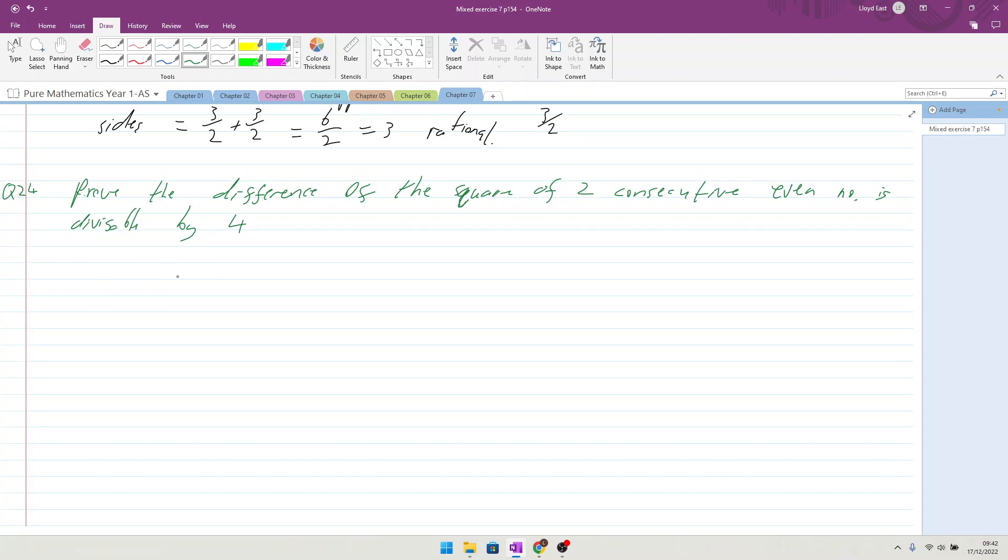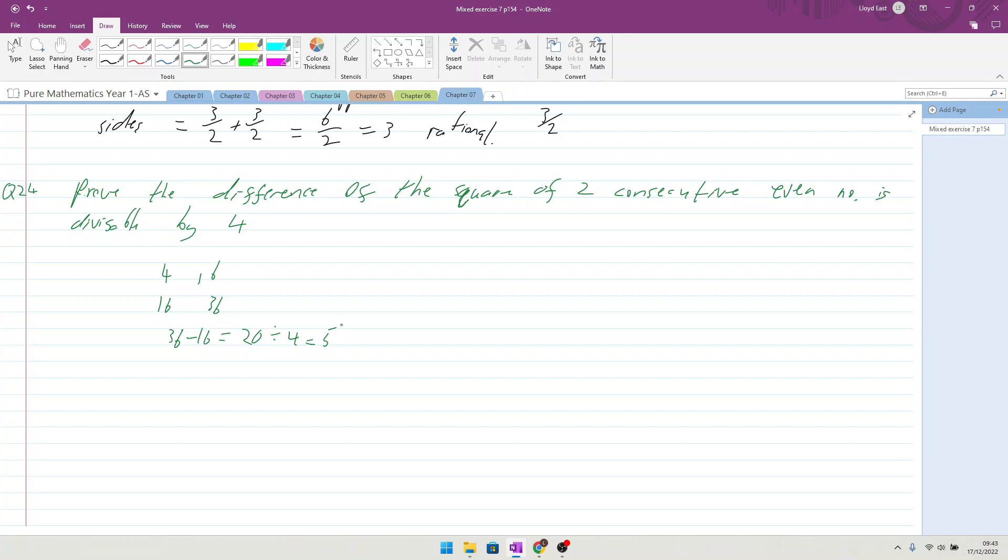We're saying something like if we take 4 and 6, they are two consecutive even numbers, and the squares of them are 16 and 36, and if we then do 36 minus 16, we get 20, and 20 divided by 4 is 5. It is, but now we need to prove that for all results. Okay, so first things first is we need to have consecutive even numbers. So how do we make an even number? We double a number.